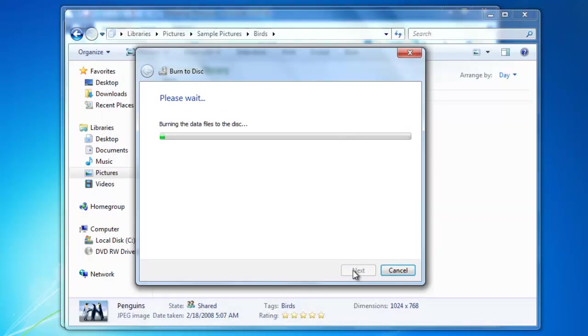When the files are done burning, the disk will be ejected automatically. This process will work for all your documents, movies, and music that you have on your computer.